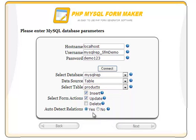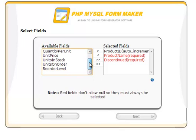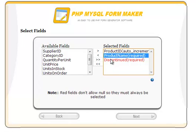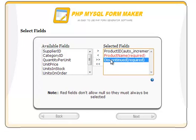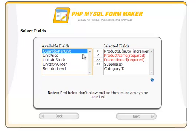PHP MySQL FormMaker handles relations in a very unique way, as we will see in a few minutes. In this step, select the fields that you want to show in the form. In the right panel, we will find some fields in red color. They are already chosen by PHP MySQL FormMaker because these fields don't allow a null value and will be included in the form by default. Let's go ahead and select the rest of the fields.